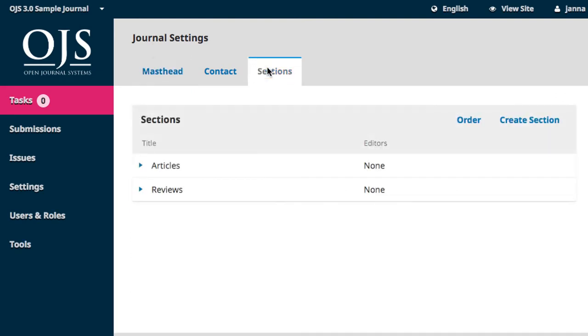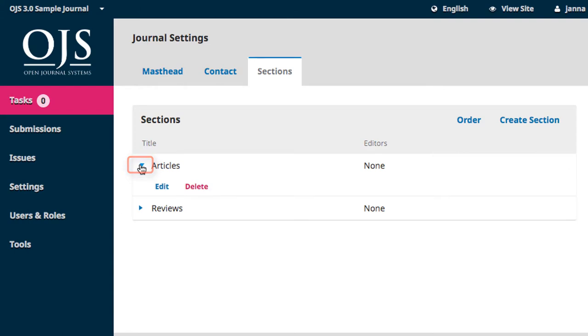On this page, you'll see the list of sections already created. Clicking on the expansion arrow beside a section name exposes the Edit and Delete button. You can edit the parameters of a section at any time or remove them completely if they are no longer needed.